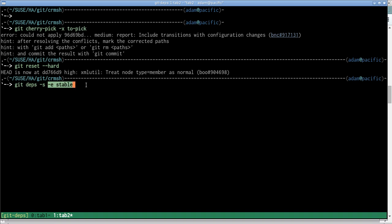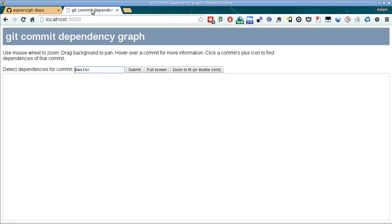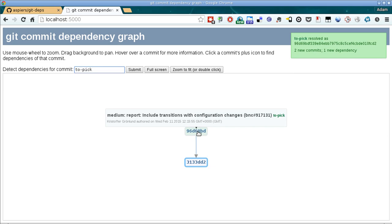So that's why we have this minus e to exclude all commits in the stable branch from the visualization. So that launches the server. Let's then go to the web interface and we'll look at the dependencies for the commit that we want to pick.